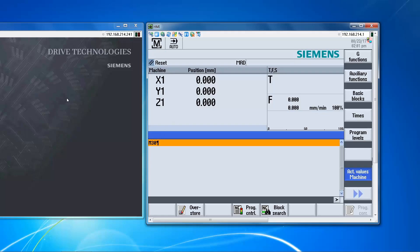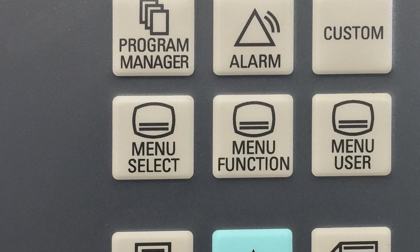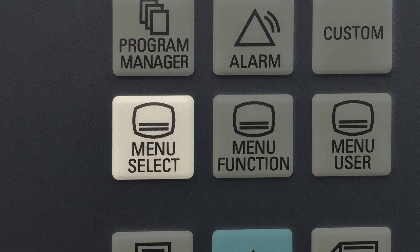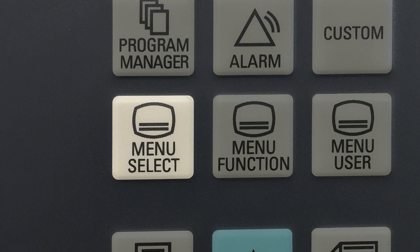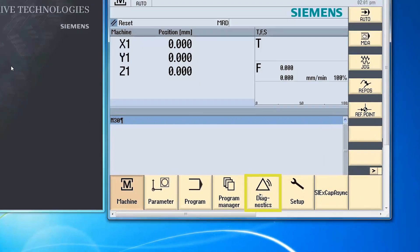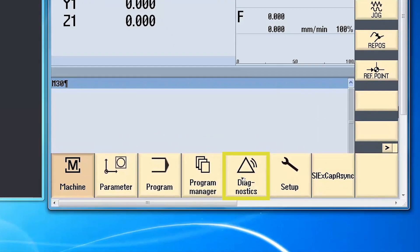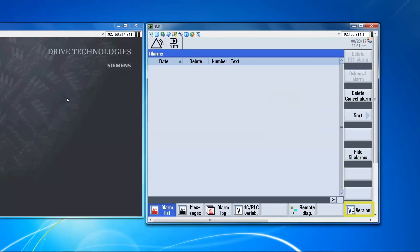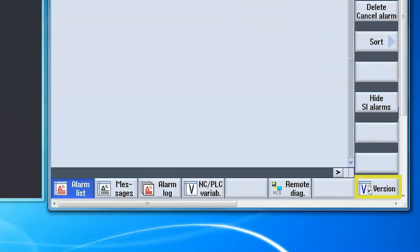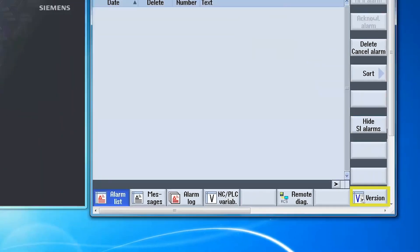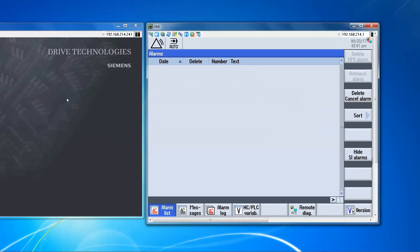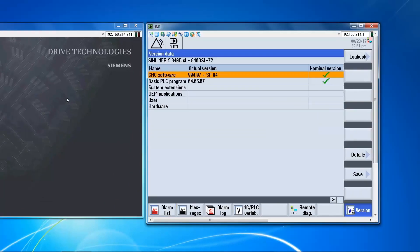And the control has software version 4.7. You can check this by selecting menu select, diagnostic, and version. So we're working with a 4.7 control.